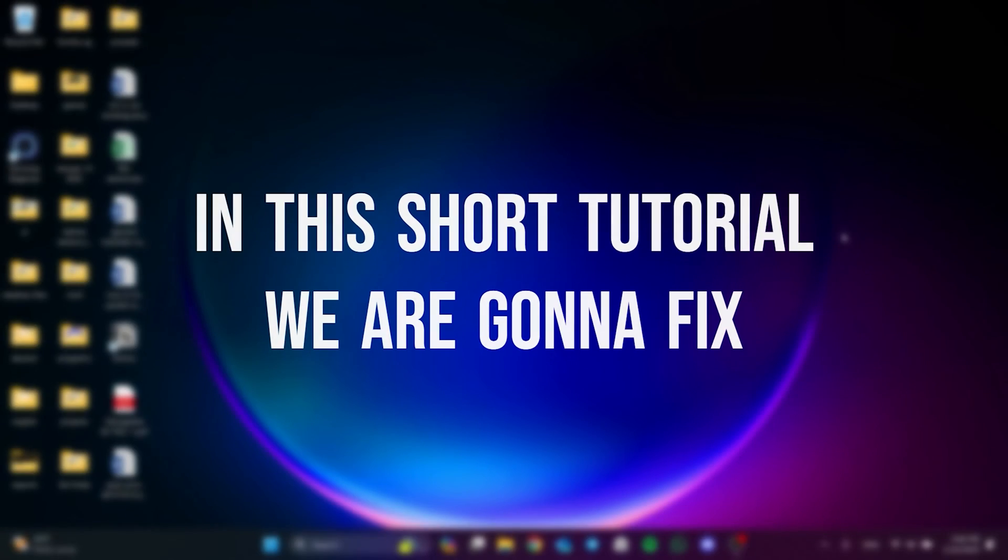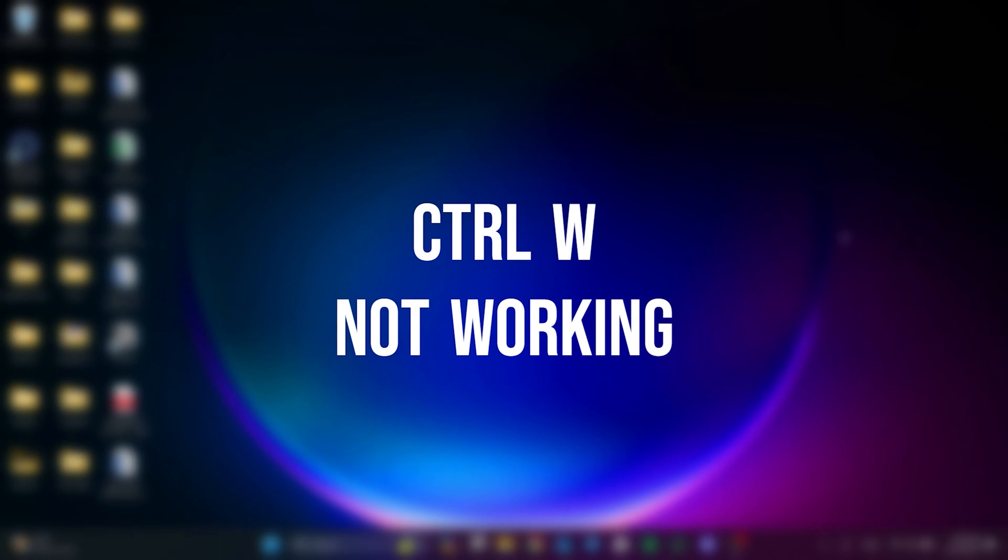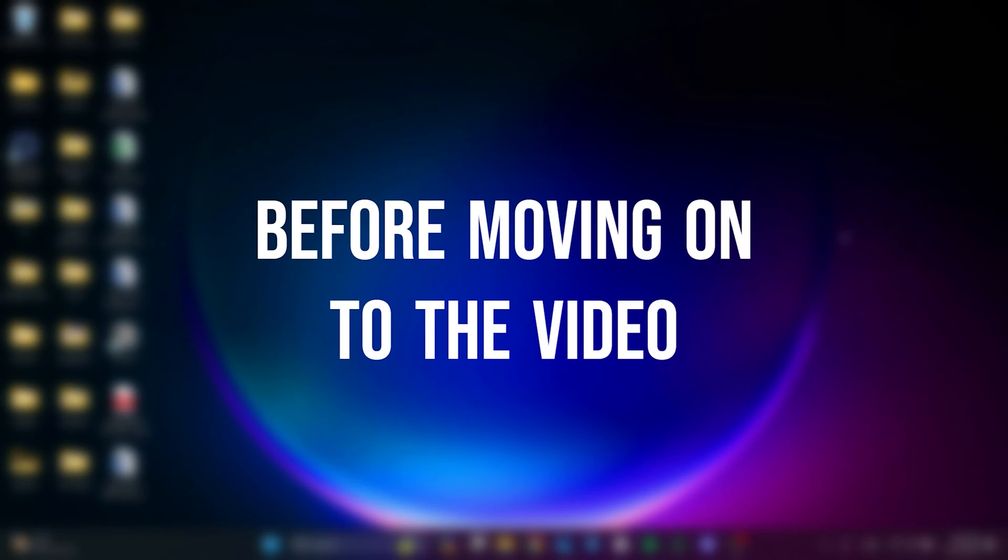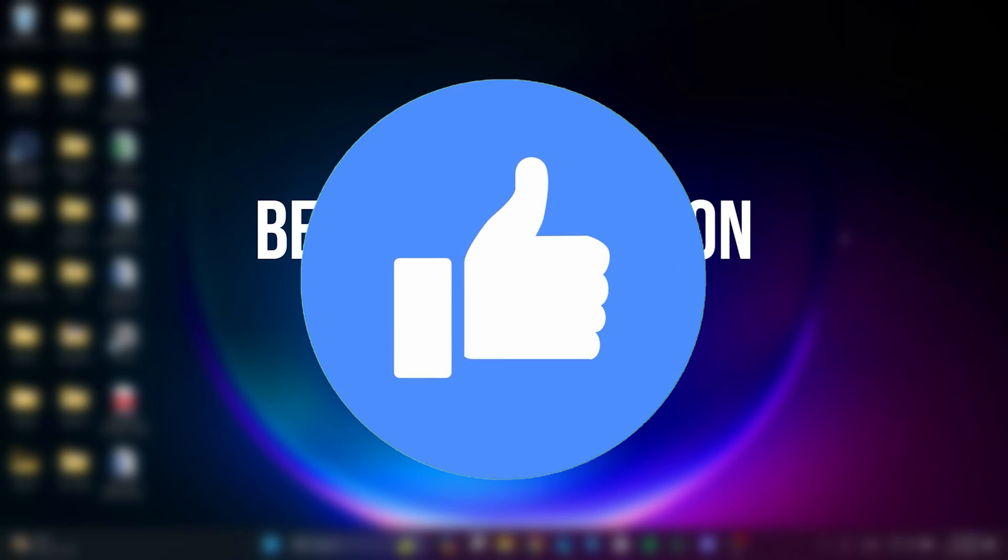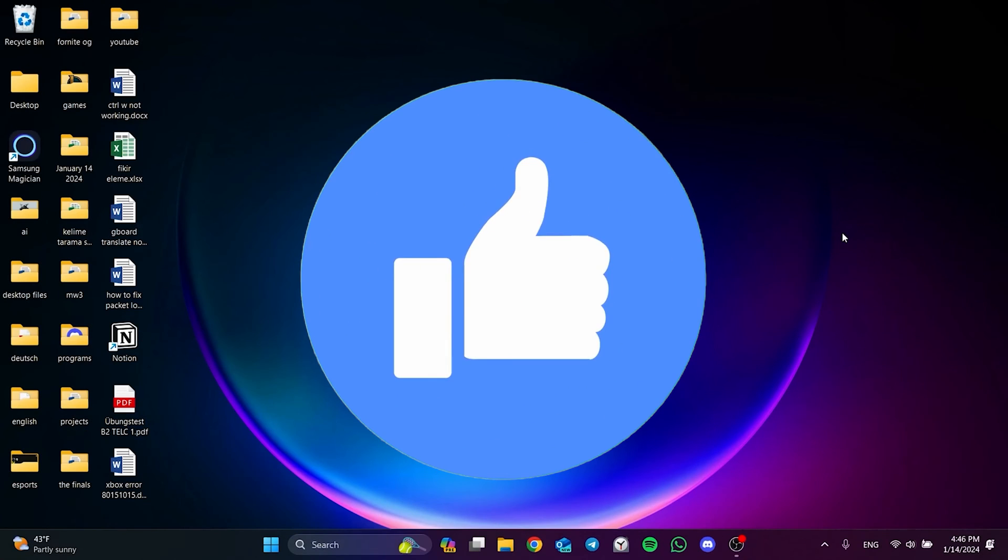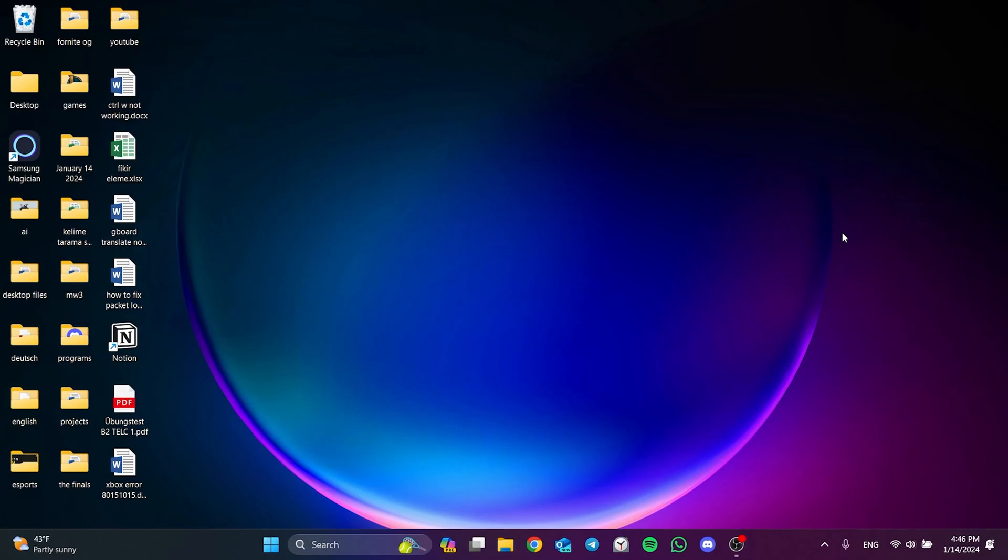In this short tutorial, we are going to fix Ctrl V not working problem. Before moving on to the video, don't forget to leave a like. I recommend watching the video once before trying solutions.